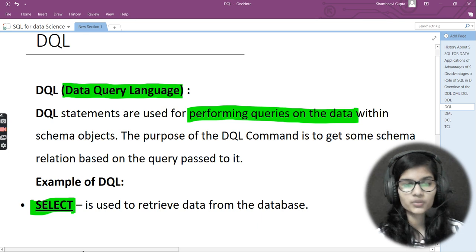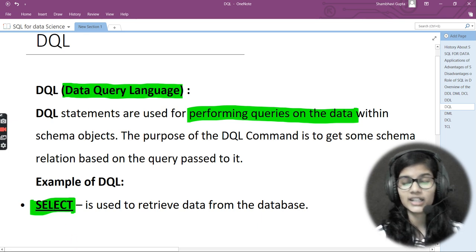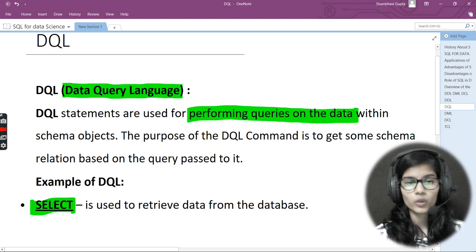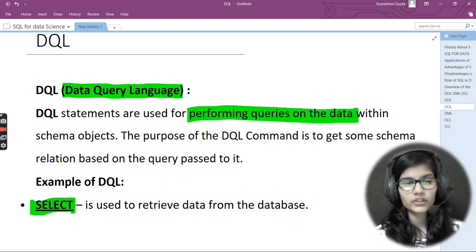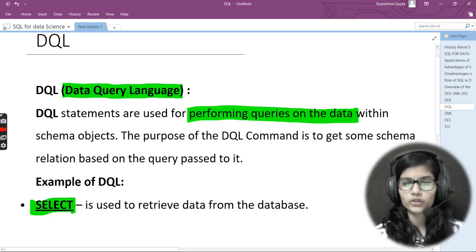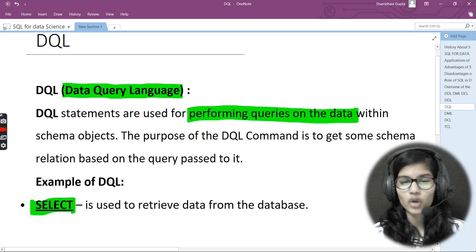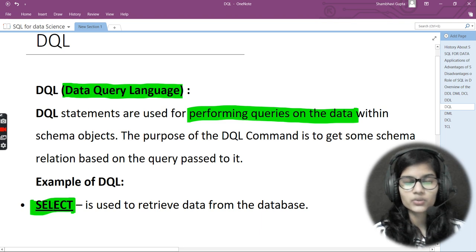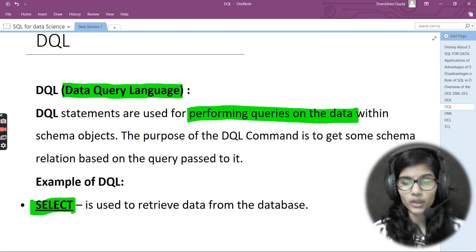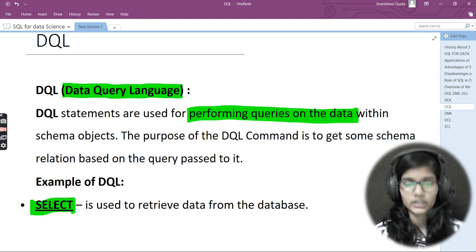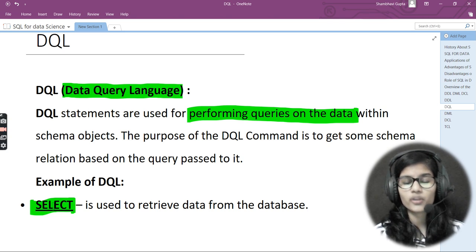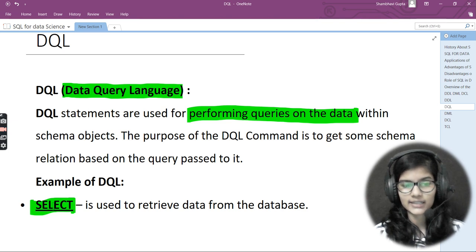DQL has only one command: SELECT, which is used to retrieve data from the database. For example, if you want specific rows from your data, you can use the SELECT statement with a condition, and it will display the rows or columns matching that condition. So DQL — Data Query Language — is used for performing queries on the data, and the example is SELECT.